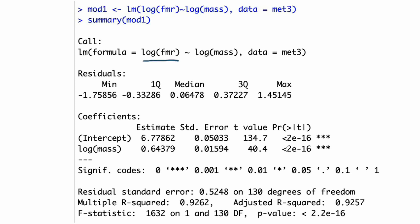First of all we should have a quick look at the formula that we fed to lm. We've got the log of field metabolic rate — calculated within the function call — then a tilde meaning 'as explained by', then the log of mass, also calculated within the function call, and finally we're telling it to extract those variables from a data frame called met3. We've fitted a linear model, saved it as mod1, and we're looking at the summary to extract the intercept and slope describing the relationship between the log of field metabolic rate and the log of mass.